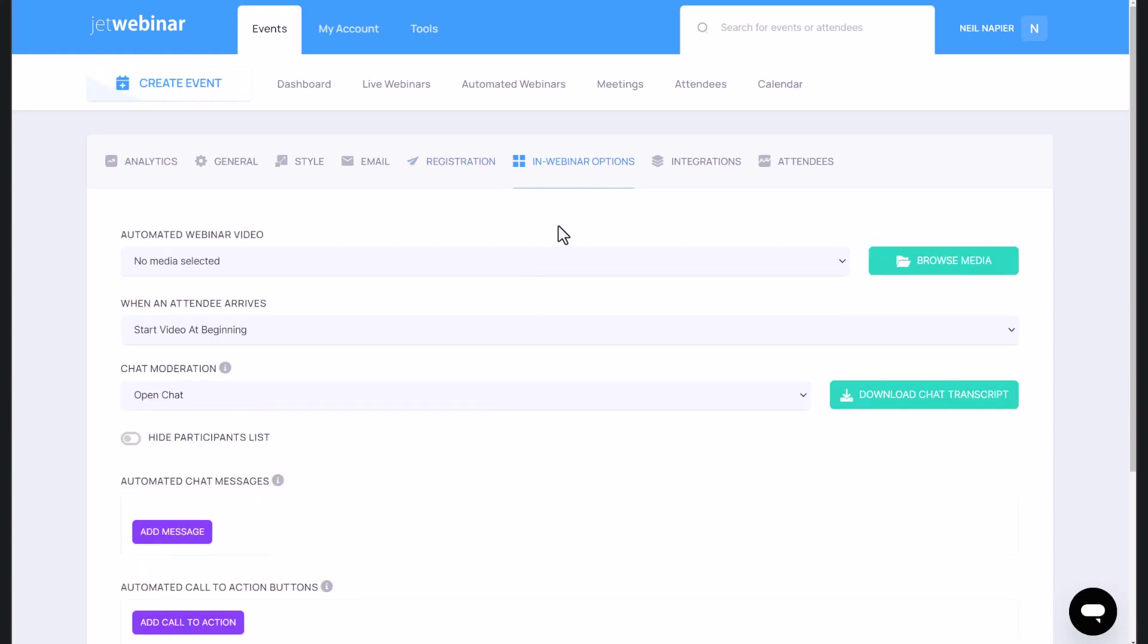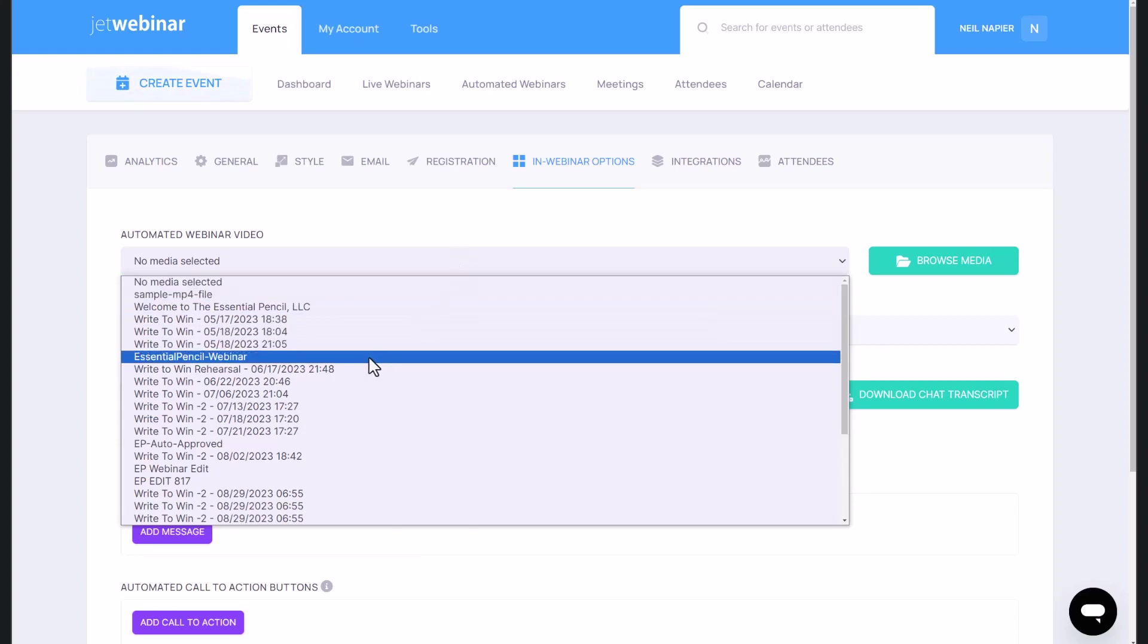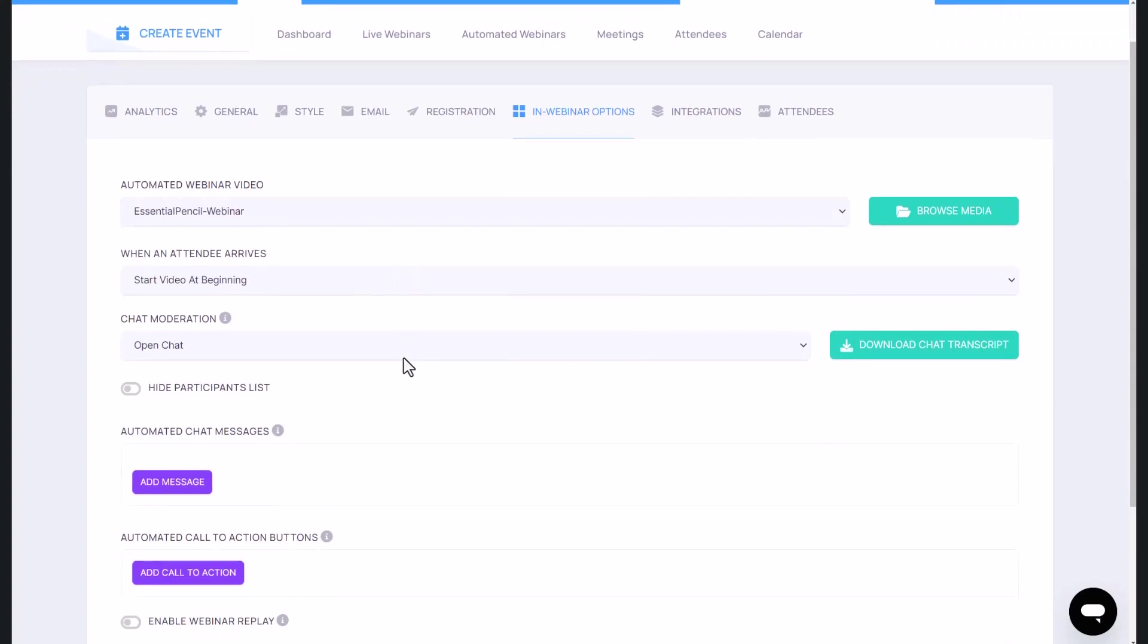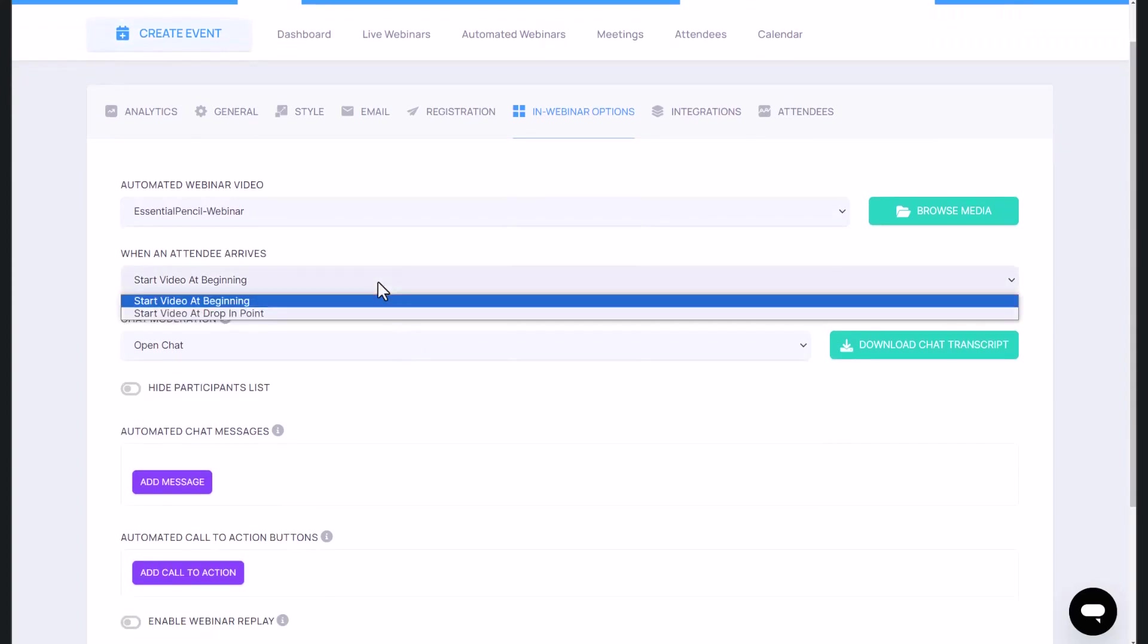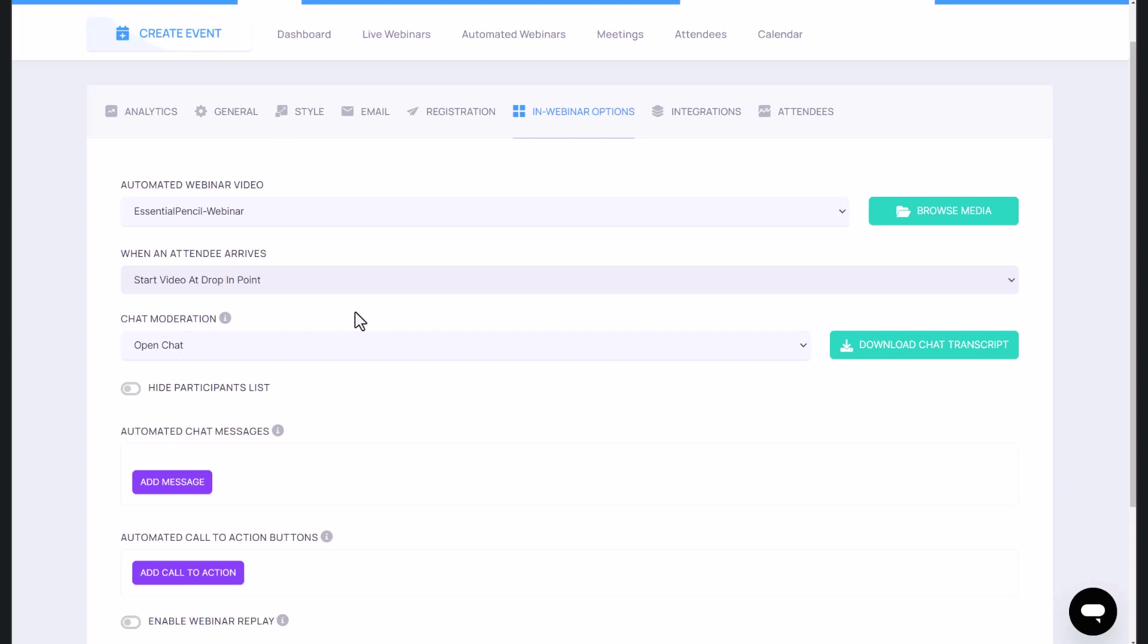And then this is where in-webinar options are different. Because this is a pre-recorded webinar, you want to ideally play a previously recorded video. So I'm just going to pick essential pencil webinar that we have from before. And when an attendee arrives, you can choose to start the video at the beginning, or you can start the video at drop-in point. I like that so that it really feels like a webinar where if they come in late, they miss certain things.